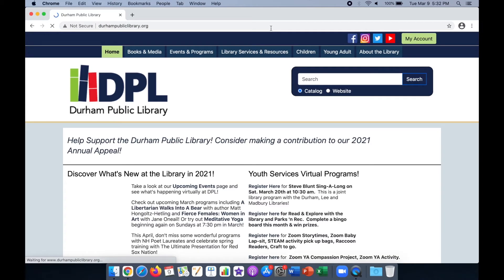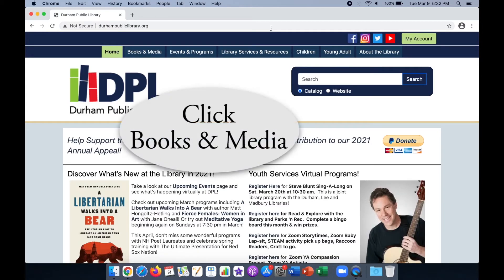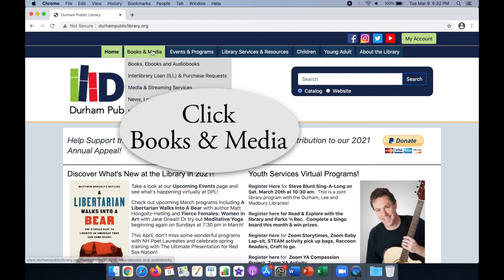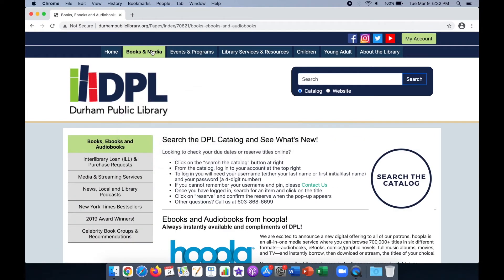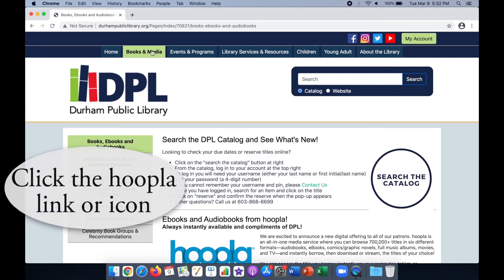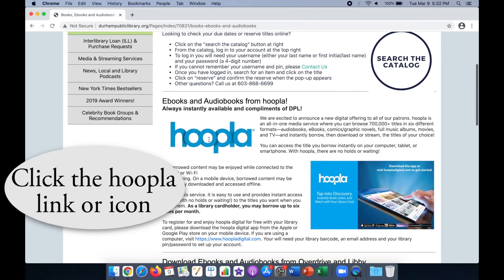Click the Books and Media tab on the top menu bar. Scroll down and click on the Hoopla link or icon.